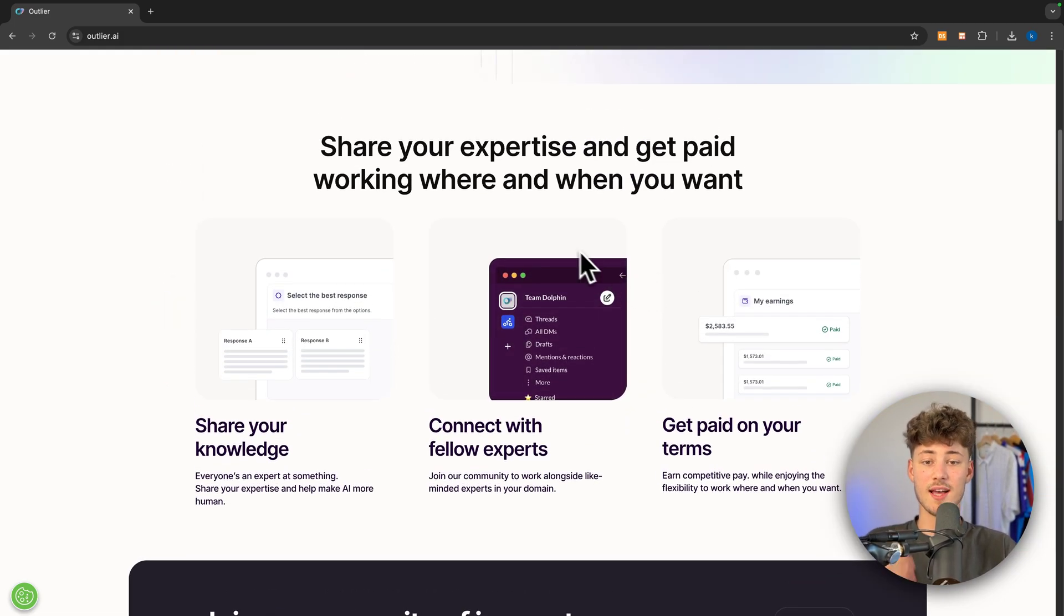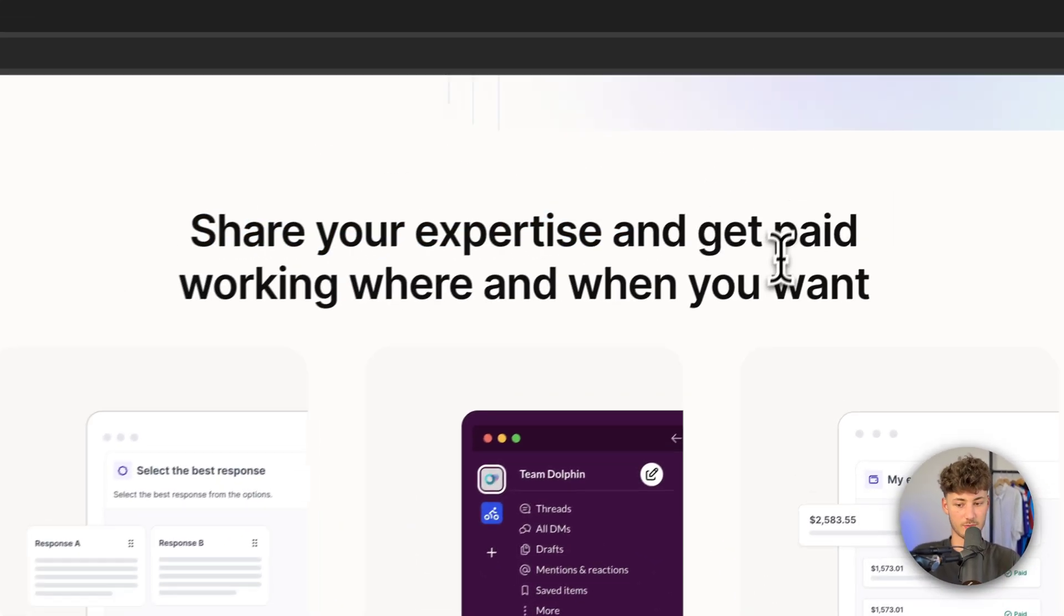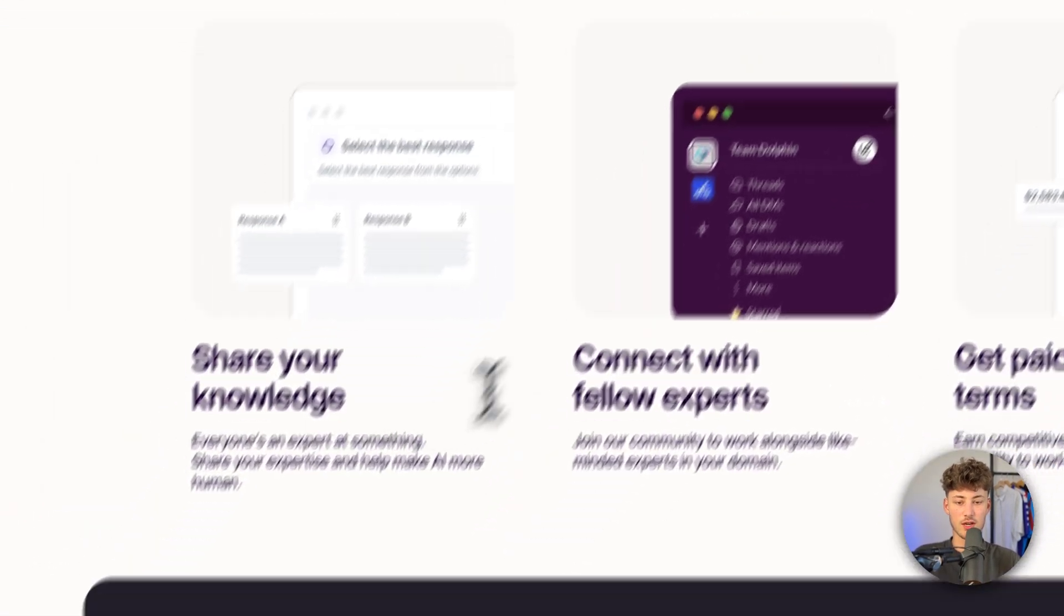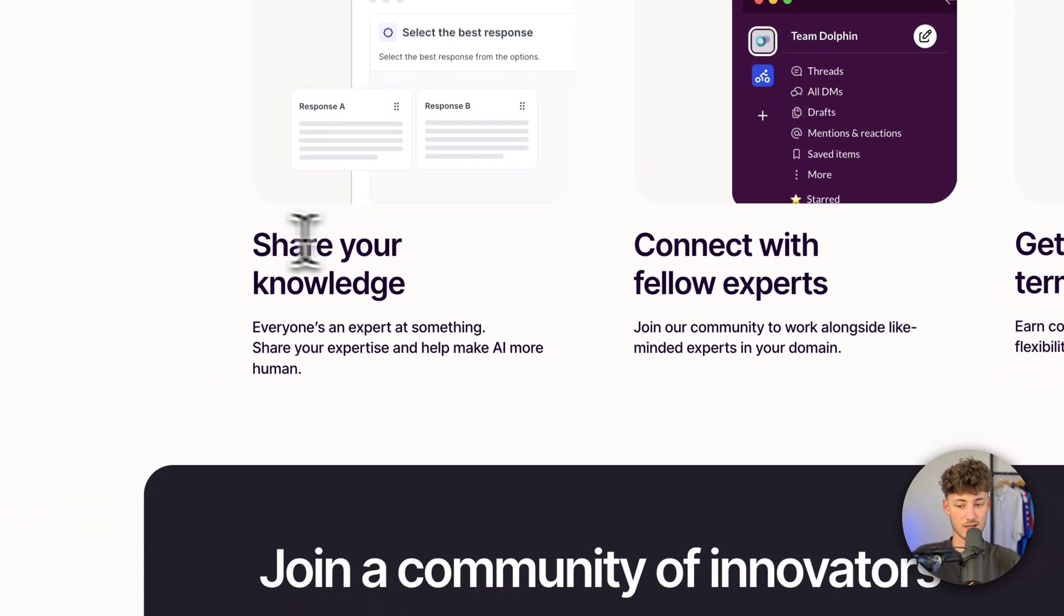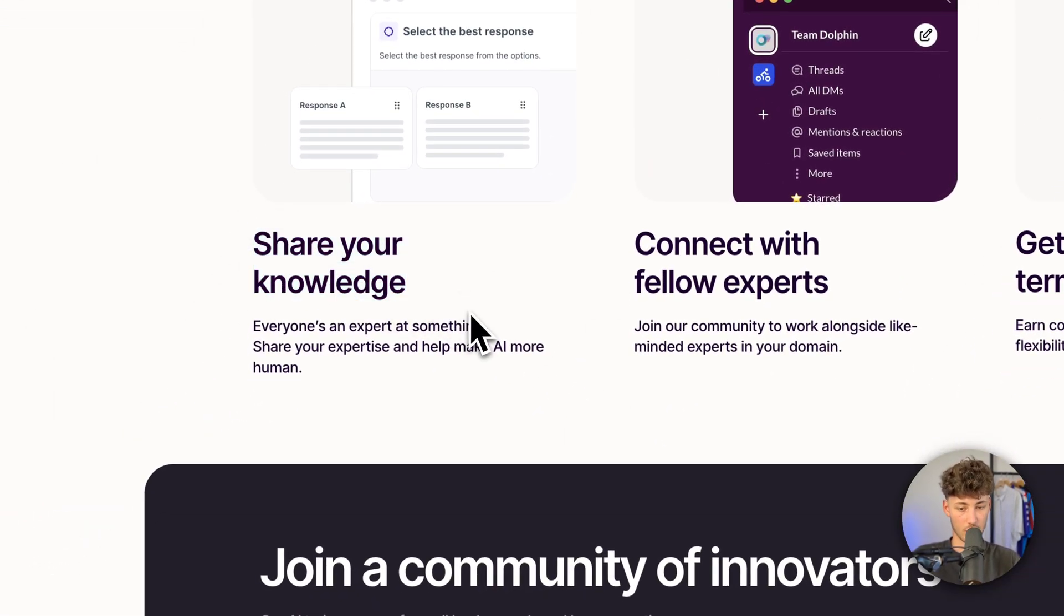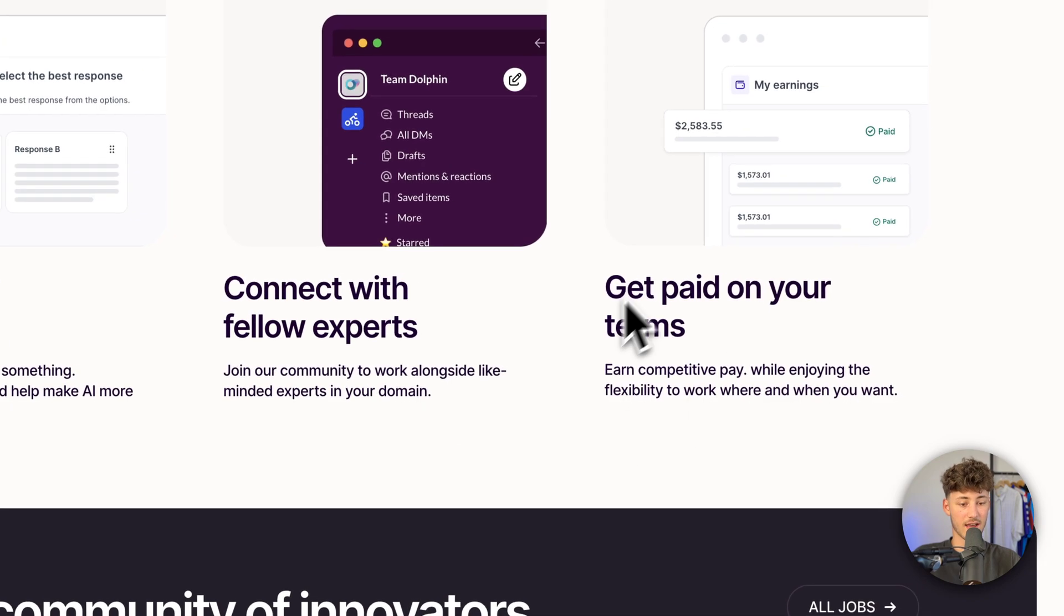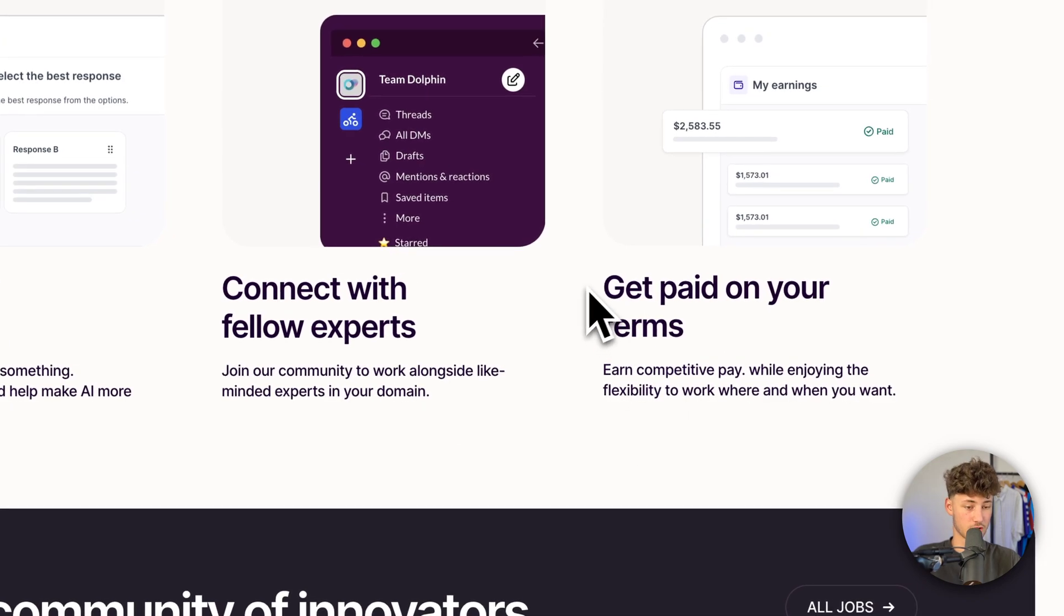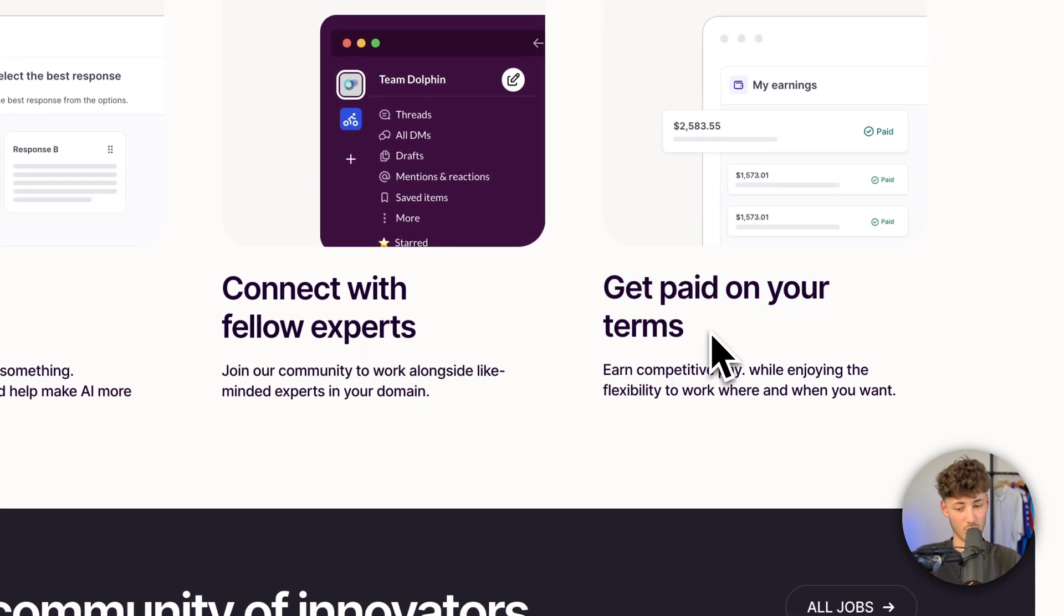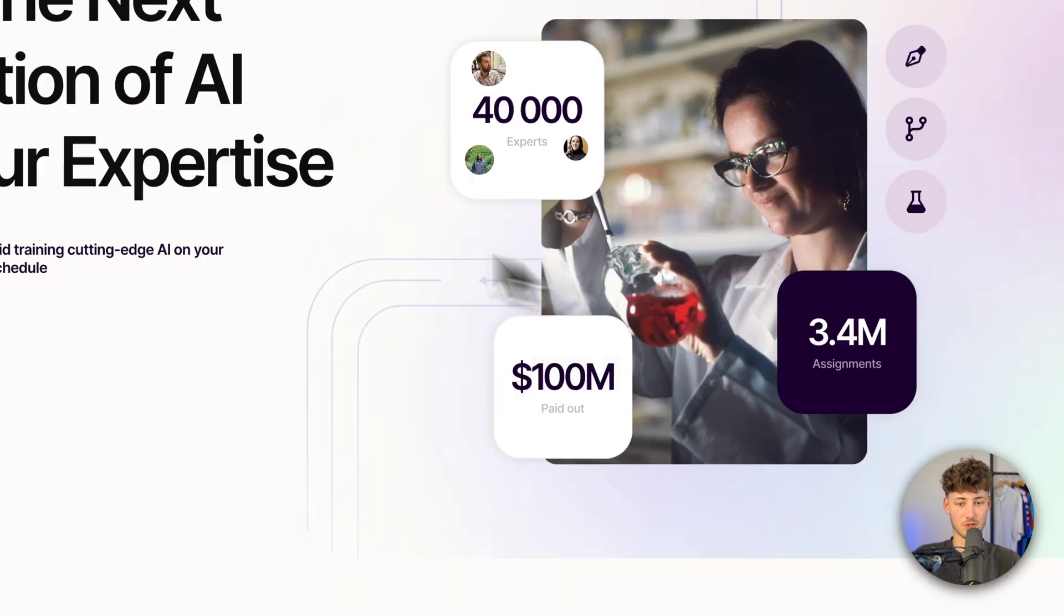Essentially, you will just have to share your expertise, so you can use this to share your knowledge, connect with fellow experts, and you can actually get paid on your own terms, which is probably why you are watching this.